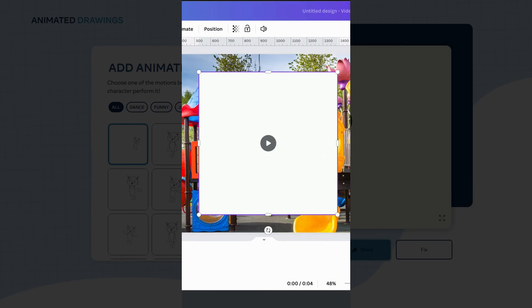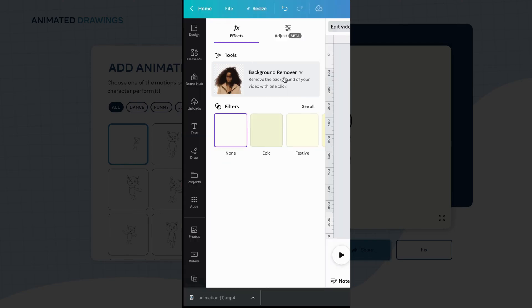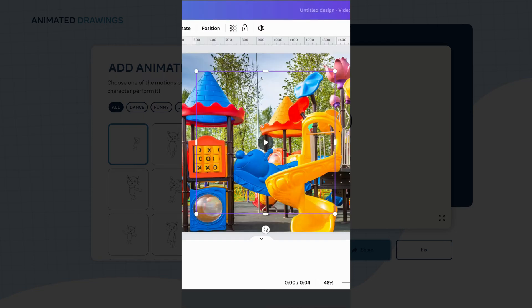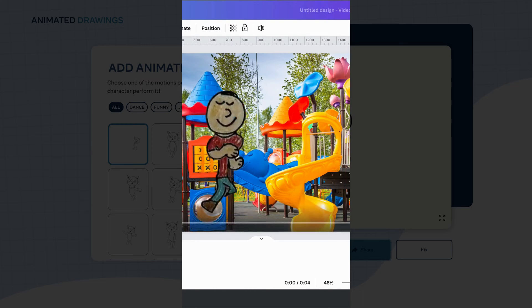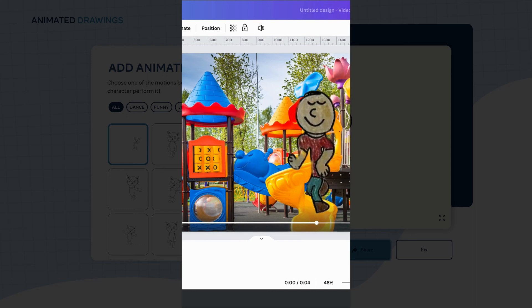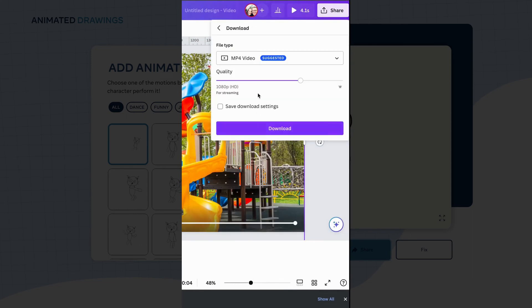Now that the video is uploaded, I want to make sure I'm clicked on that video and go to 'Edit Video,' then 'Background Remover.' This is going to take all that white space out of the background of your drawing. Now the background has been removed — let's stretch out the whole diameter of the video so the character will be running throughout the whole frame. Let's play. Now my character is running across the playground. To save this new video, go to share, then download, make sure it's an MP4 video, and click download.